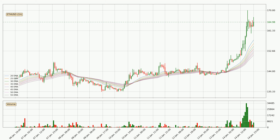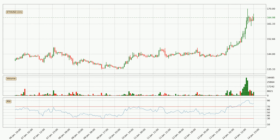Nevertheless, seeing as the price moved very quickly and it is situated very far over the ribbon, a pullback or for the price to remain the same for some time can be expected before it shifts upwards. Looking at the hourly relative strength index, the current hourly RSI of 81 is overly high, which means that the price is extremely overbought and a rebound or some kind of consolidation is to be expected.